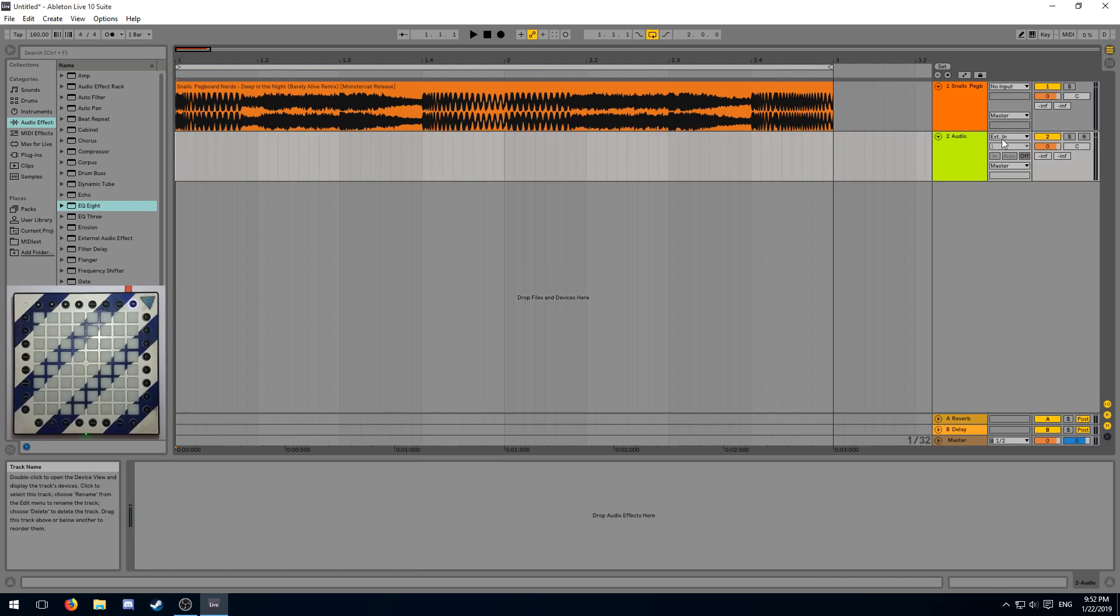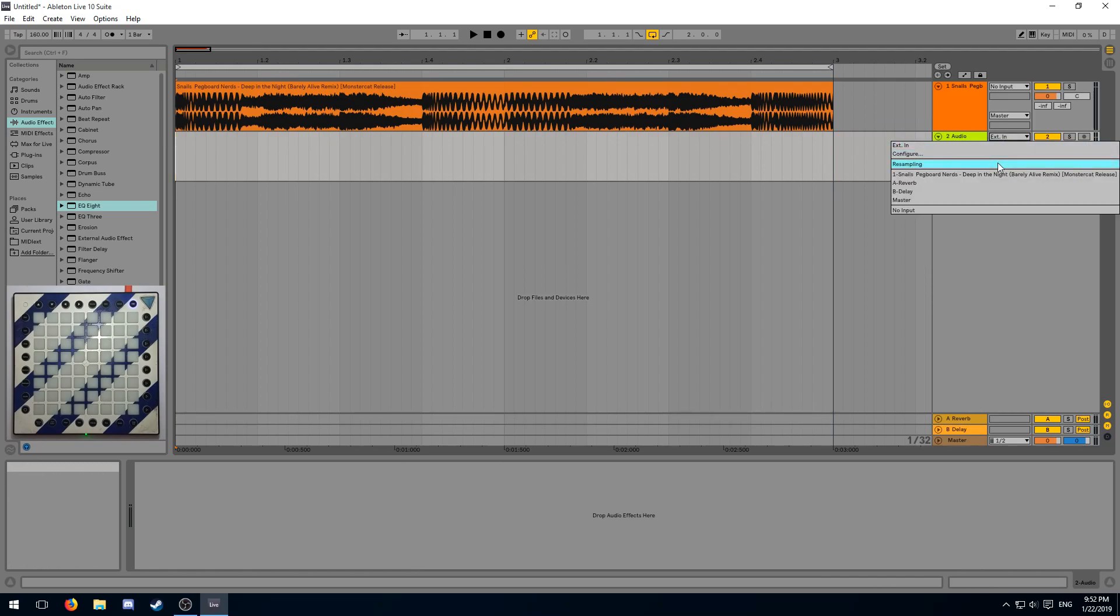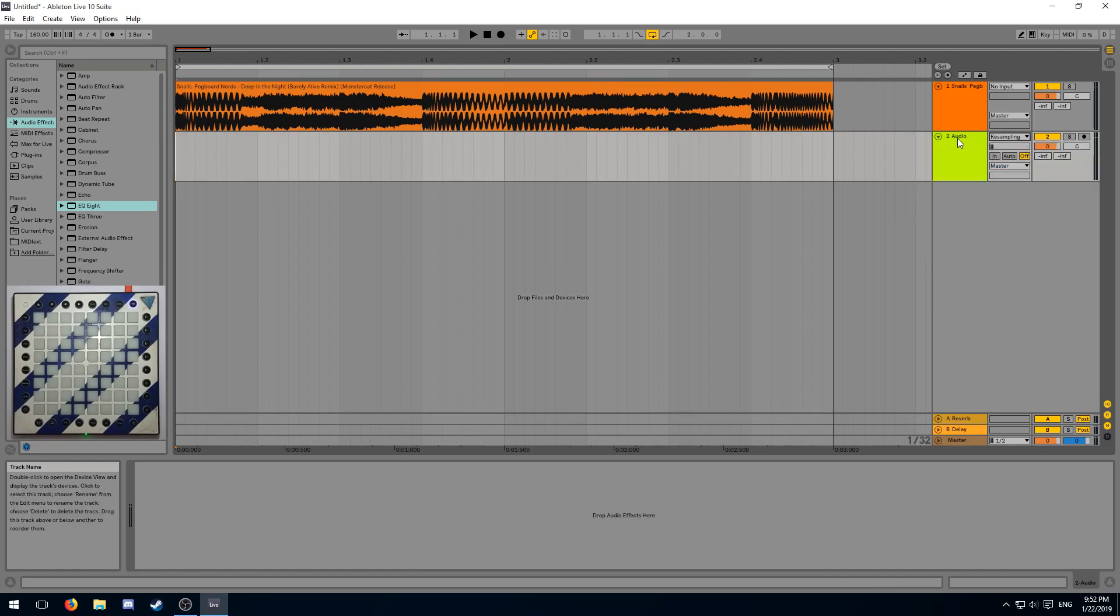Looks like a value around 200 works for our segment. And now we're going to record this into a separate audio track. Configure the second track to resampling and then start recording.